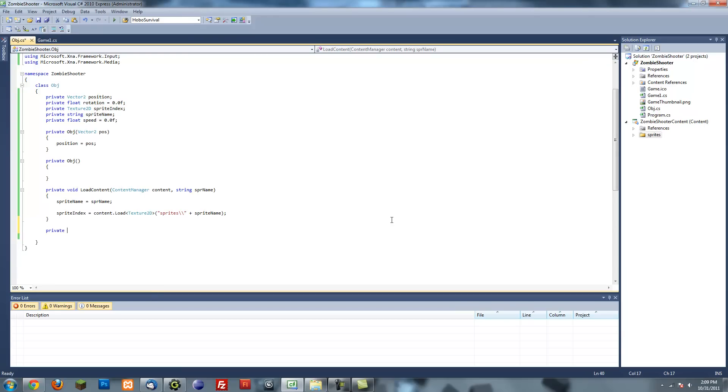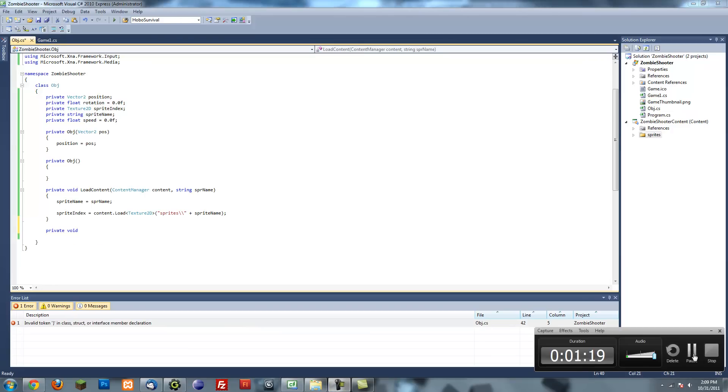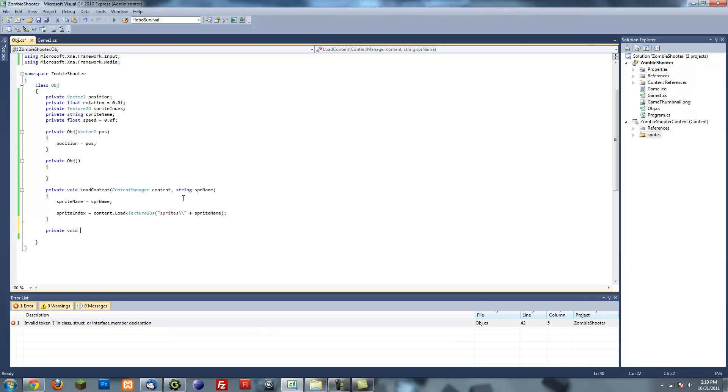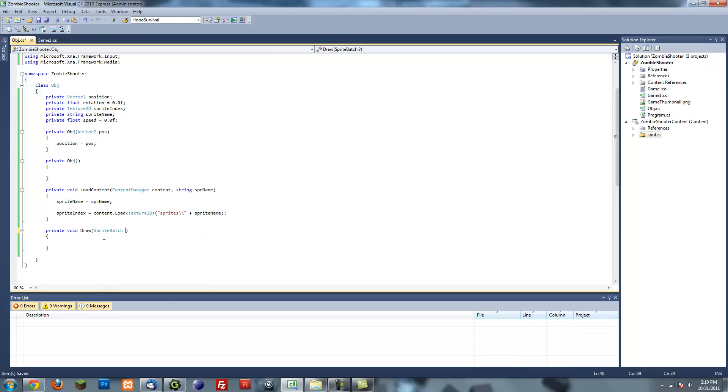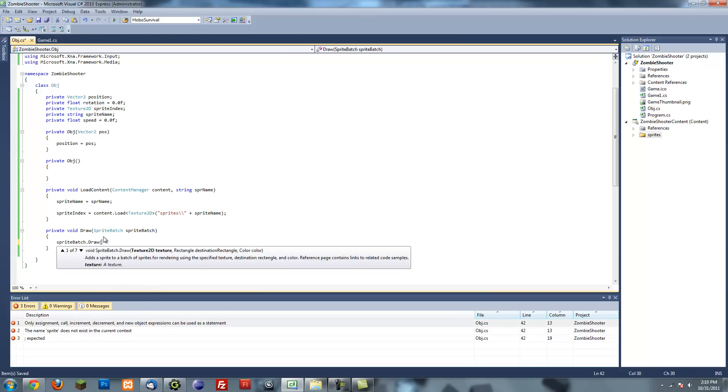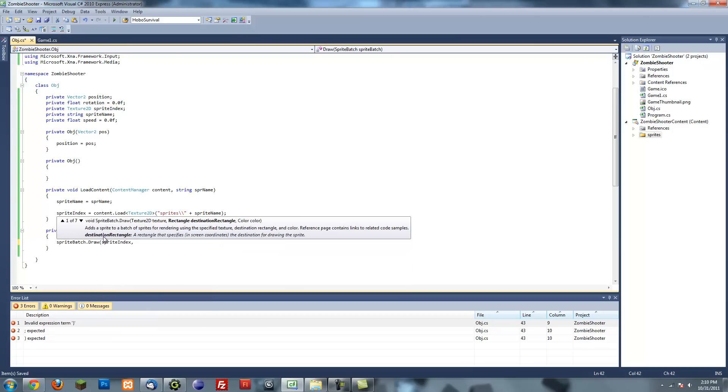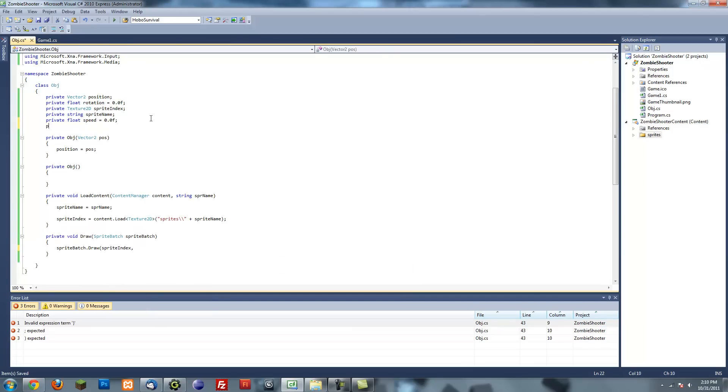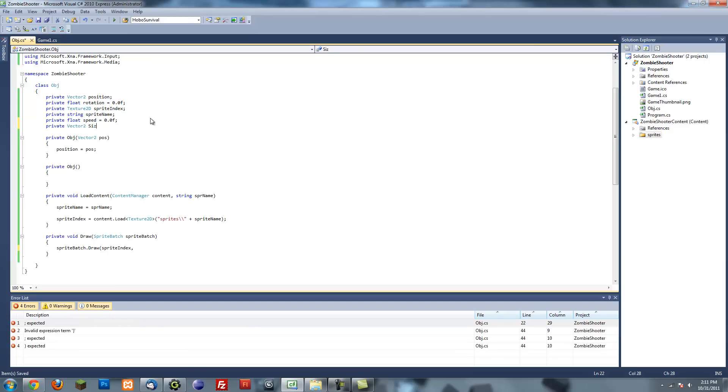Next is our draw method. So public void draw, just like that, and then we want to put in the sprite batch for an argument. And then we say sprite batch dot draw and then our texture2d which is our sprite index. Oh yeah, forgot to do something. Private rectangle size.